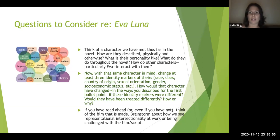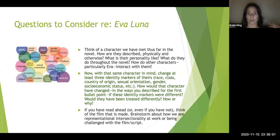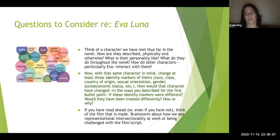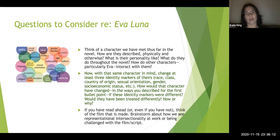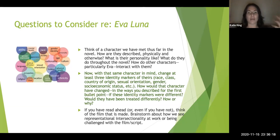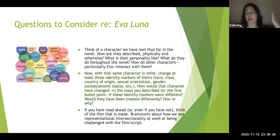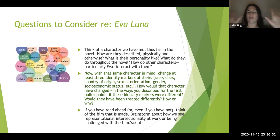I want you to think about a character we've met thus far in the novel. Go back to your highlights, underlines, and notes and think about how that character is described — not just physically but emotionally, in terms of personality, behavior, and arc throughout the novel. Think about how other characters, particularly Eva, interact with them. Jot down or brainstorm everything you can remember about that character.